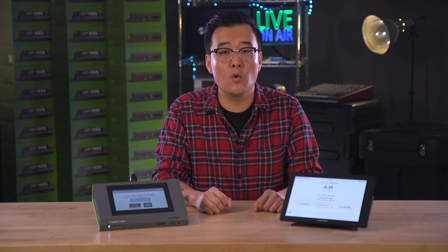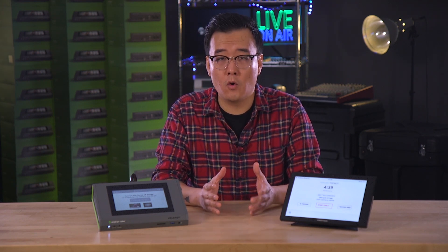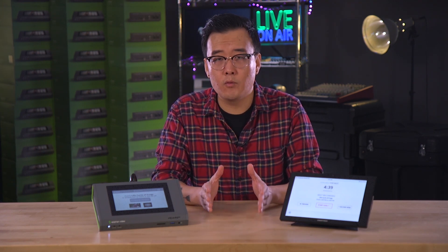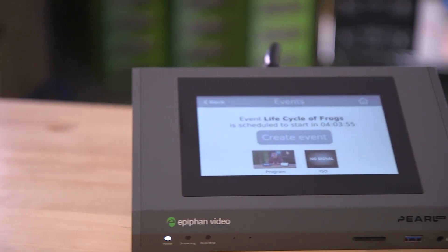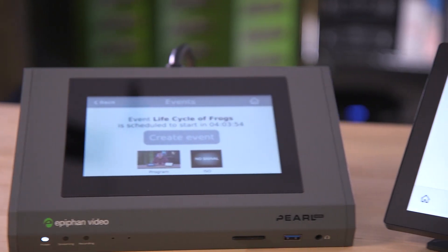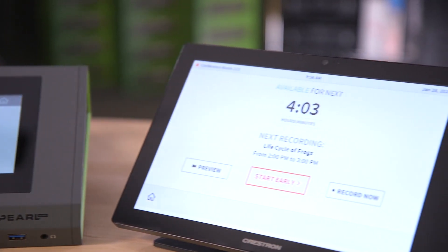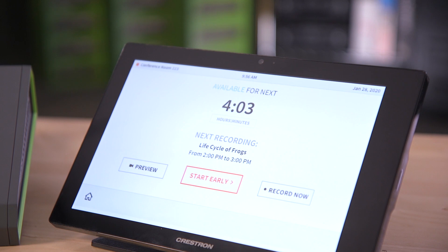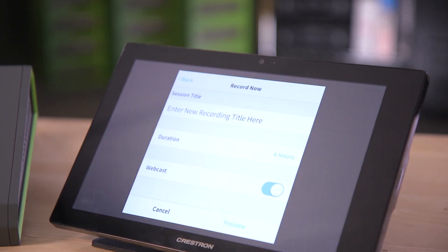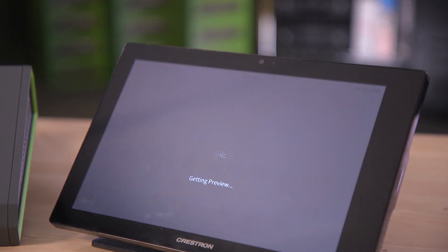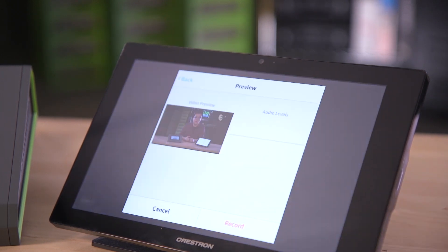So how does it work? Panopto sees the Perl as a remote recorder, and through Crestron's integration with Panopto, once a Crestron system has the Panopto module loaded onto it, your Crestron panel has the authority to issue commands to Perl.